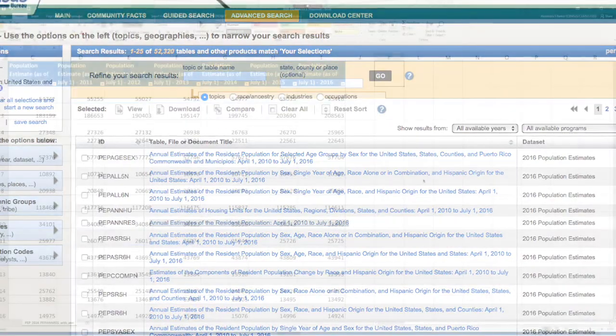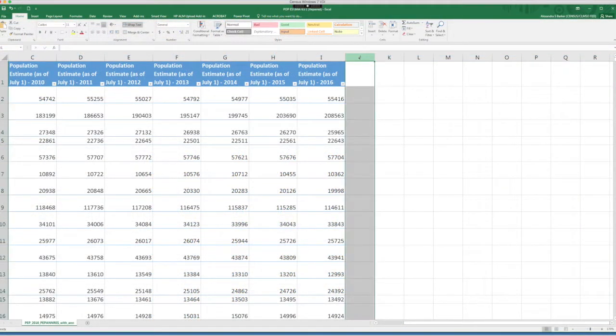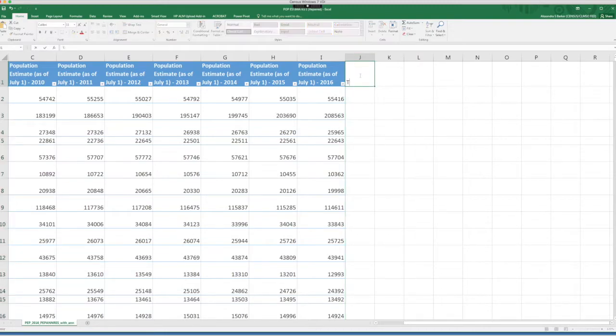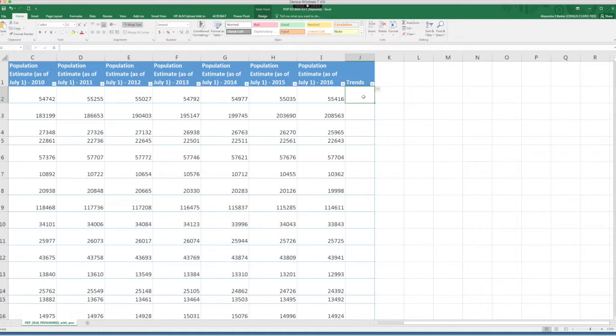So let's choose the column right after the population estimates for 2016. Let's call it trends. Notice that Excel automatically makes this part of the table for you.